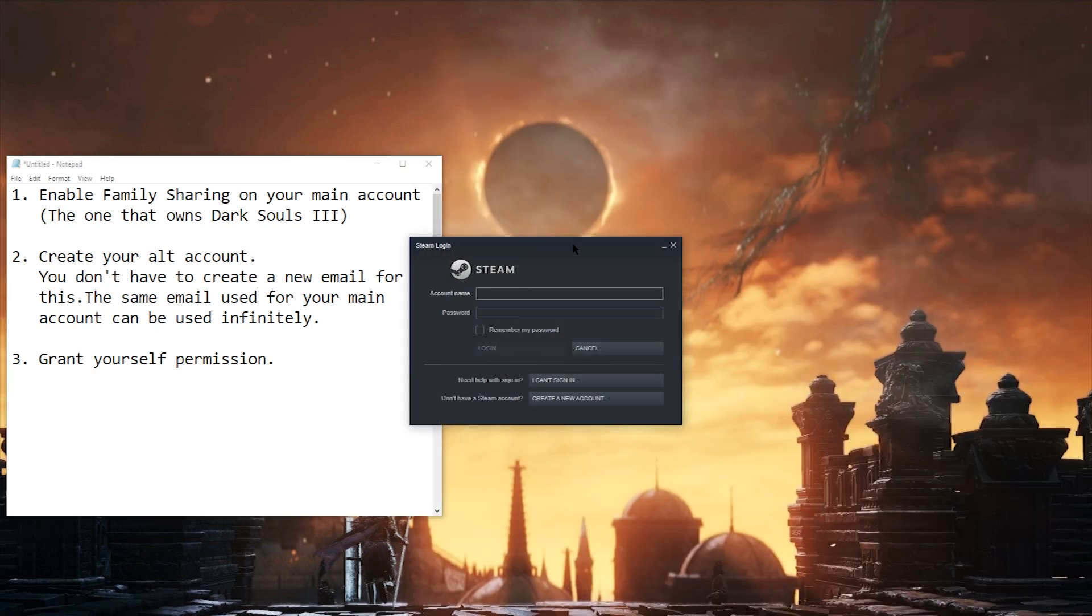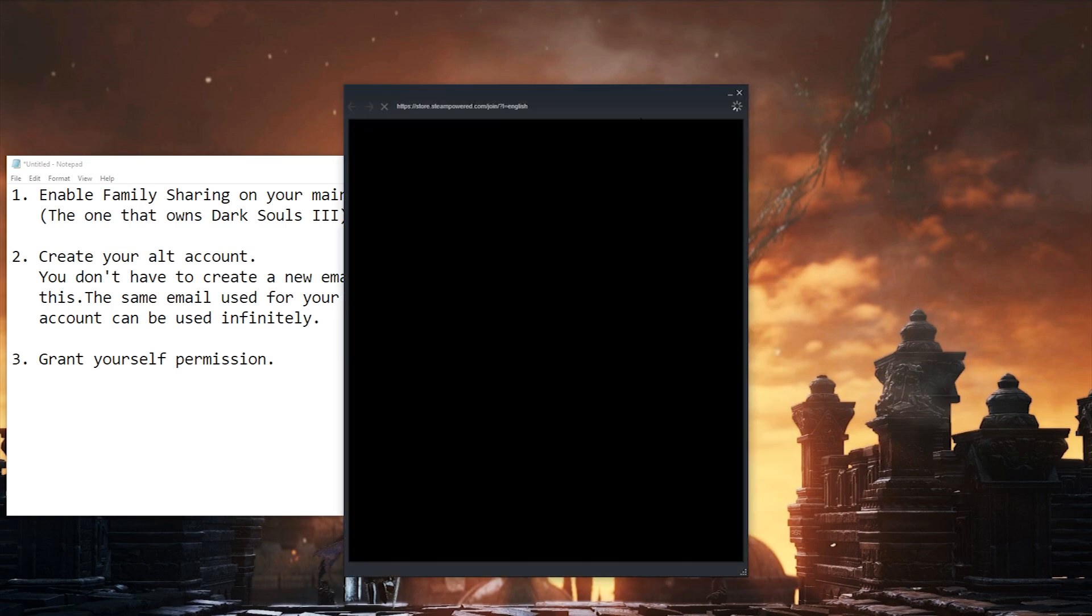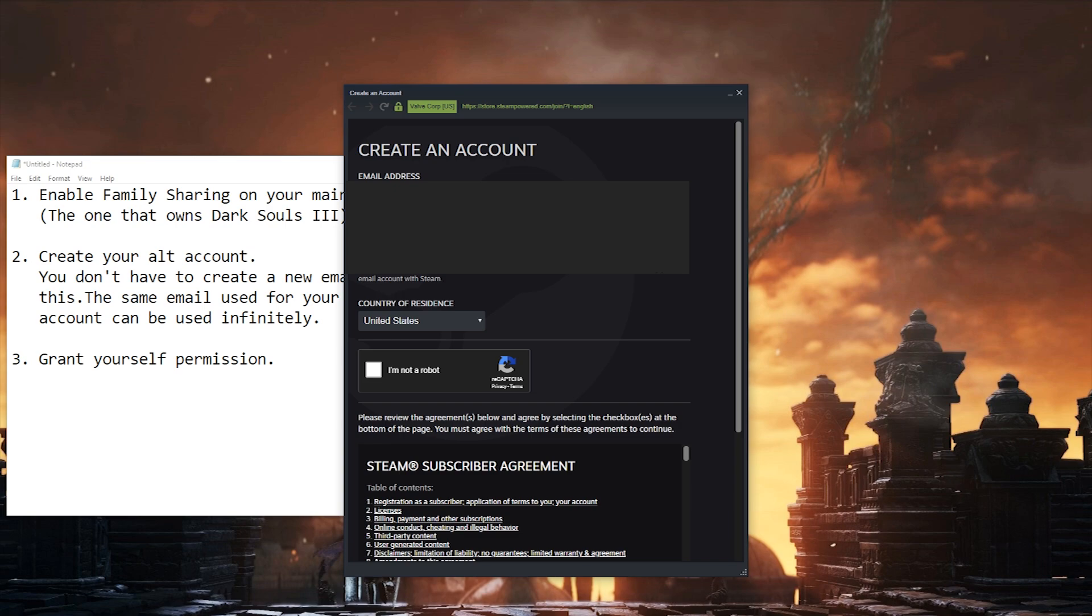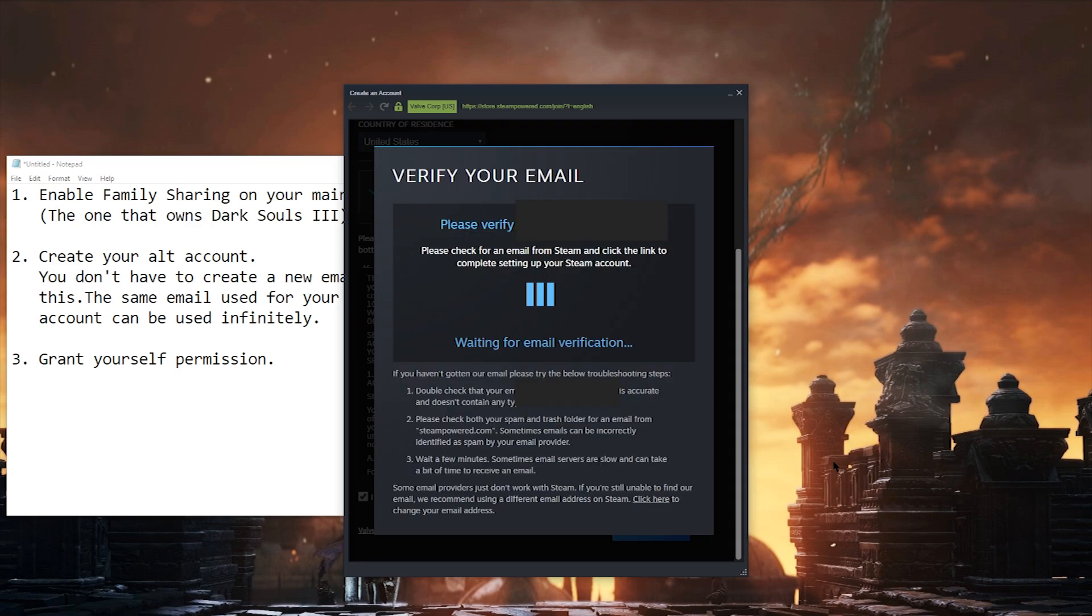Then you're going to create a new account. I'm going to log out and then make a new one as an example. You don't need to create a new email to create a new Steam account. You can reuse the same email you used on your main account if you wanted, as I do here. The same email can be essentially used for an infinite number of Steam accounts.